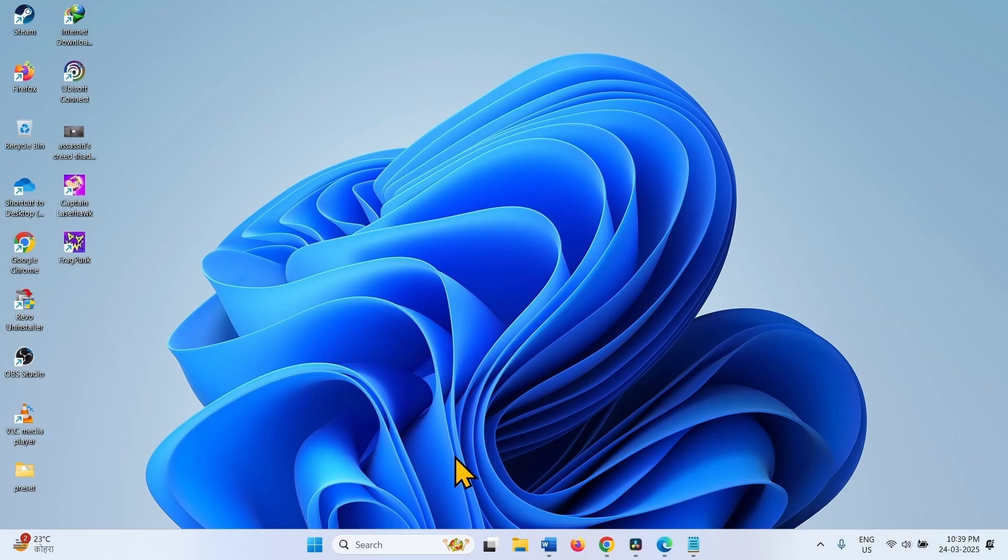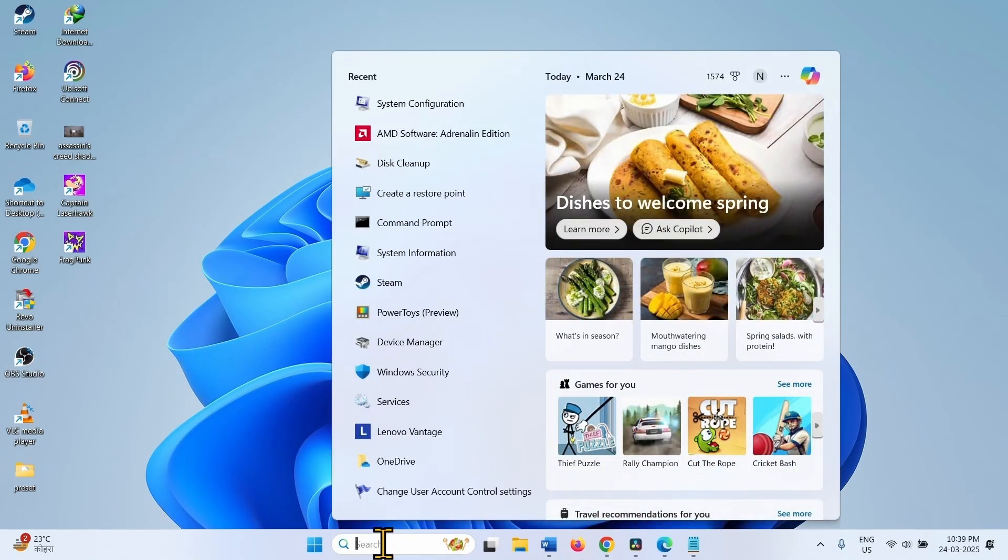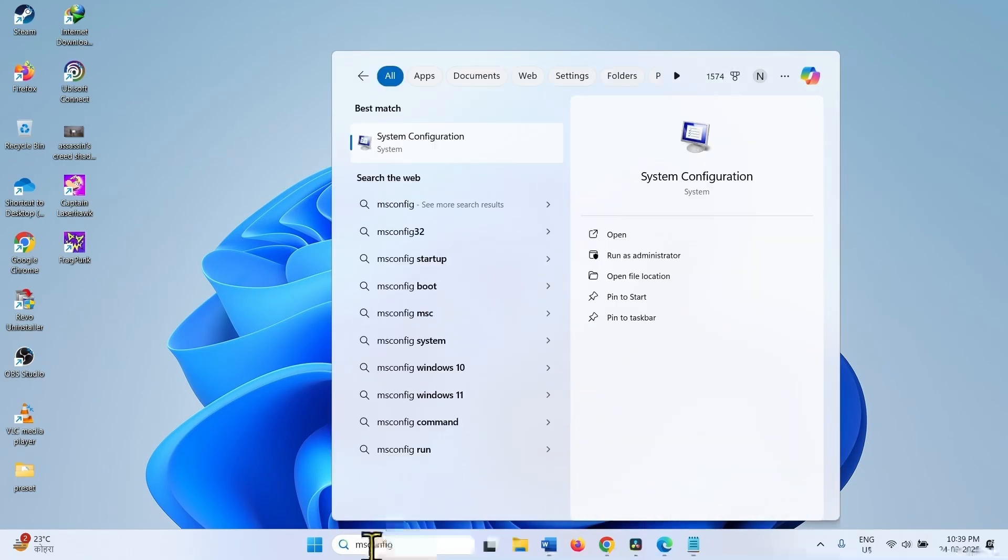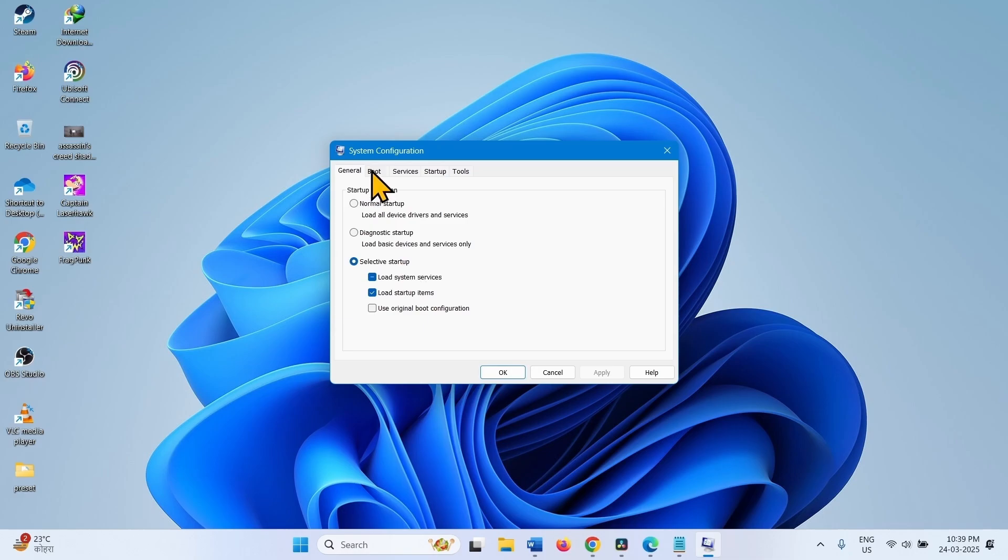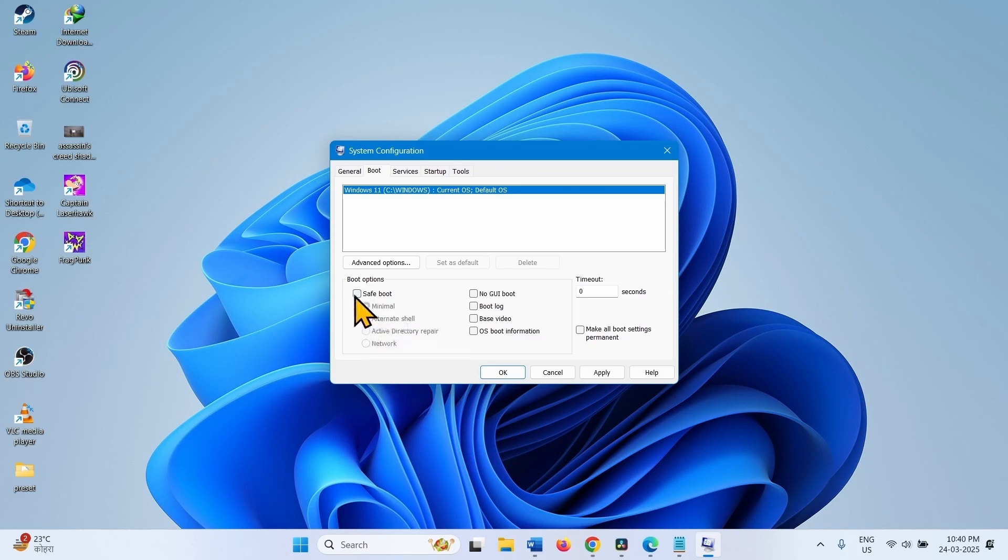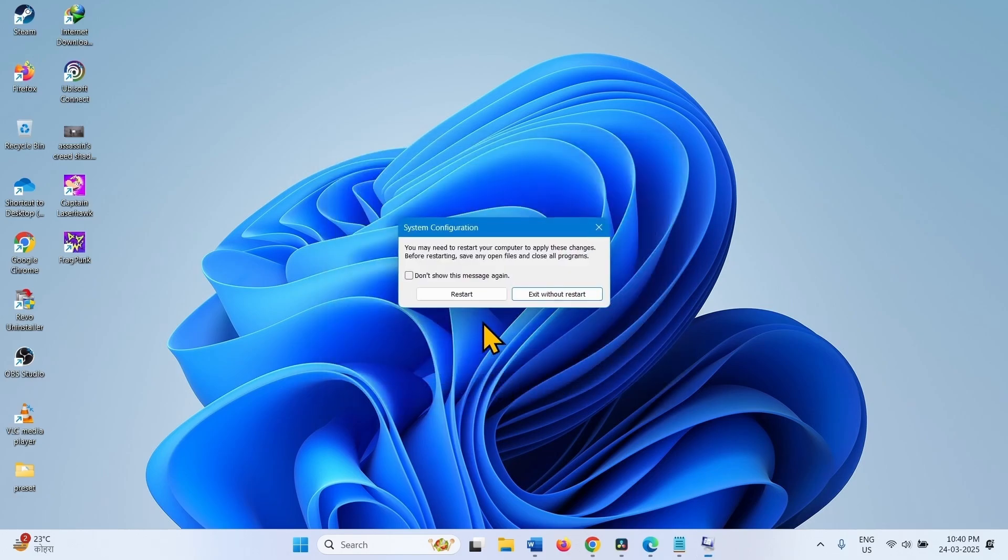After restarting, go to the Normal mode. To go to the Normal mode, click on Search. Type msconfig. Click on System Configuration. Boot. Check and uncheck this option. Once check and then uncheck this option. Click on Apply and click on OK. Restart your computer. Click on Restart.